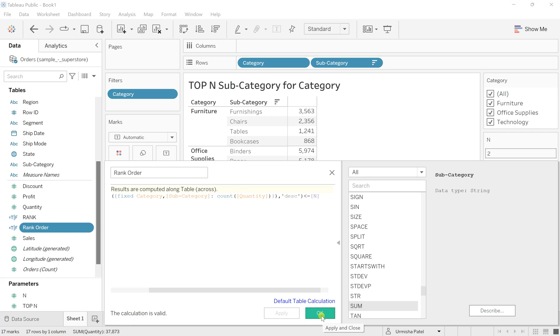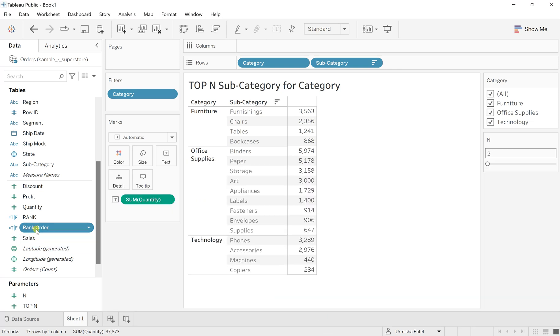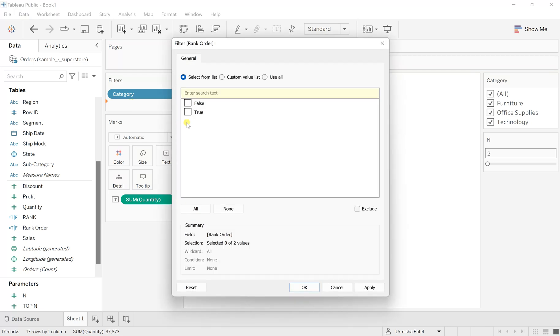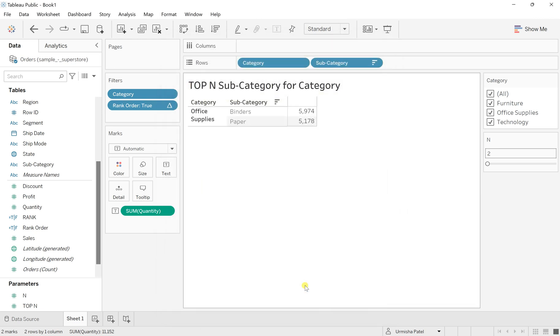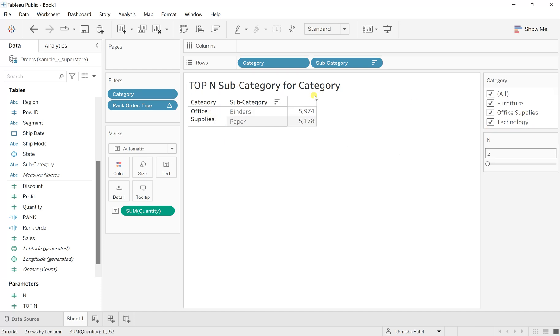Now drag this Rank Order to the filter and make sure the condition is set to True so that if the condition we mentioned is correct, it will show those records. If I select all categories—furniture, office supplies, and technology—these are the two items from each which are highest in demand.